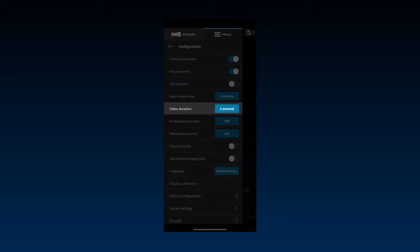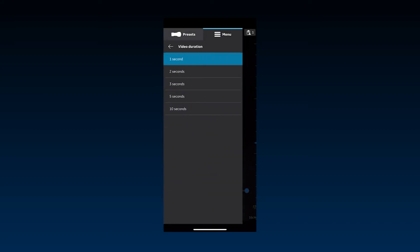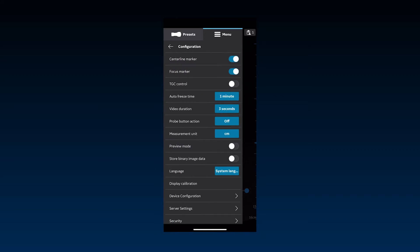Video duration can be used to determine the number of seconds available after freezing the image. It can be set to 1, 2, 3, 5, or 10 seconds depending on documentation needs. That is also the length of the loop if stored.